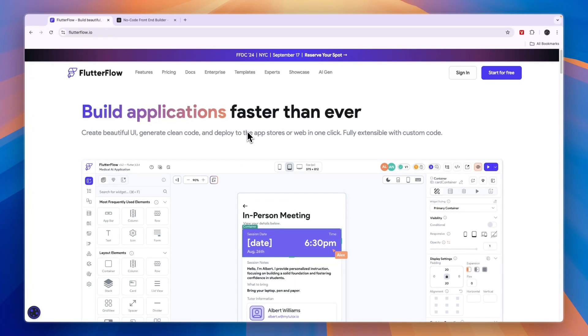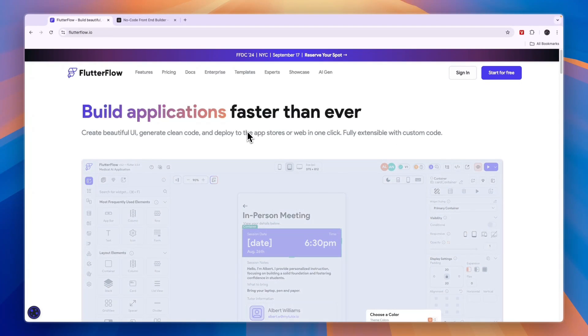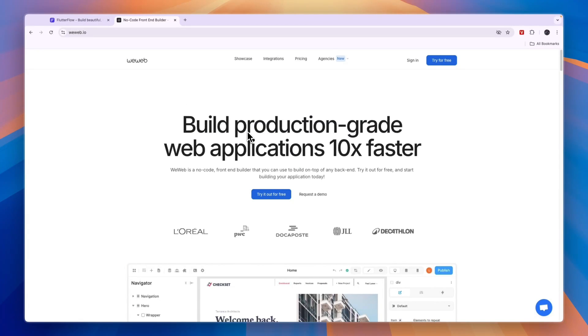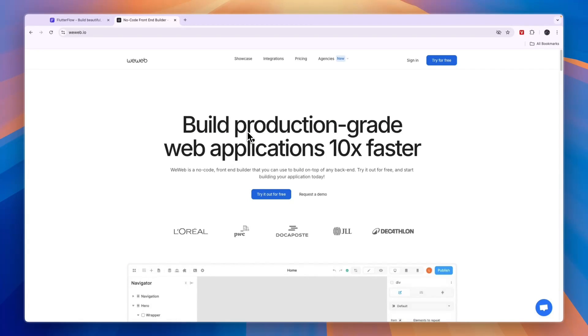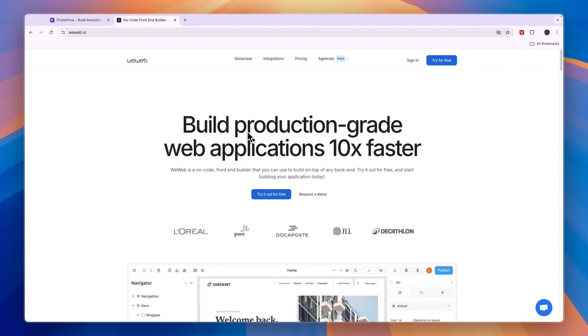That concludes this comparison of Flutter Flow versus WeWeb. If this comparison was helpful, please consider leaving a like and subscribing to my channel. With that being said, I will see you in the next video.